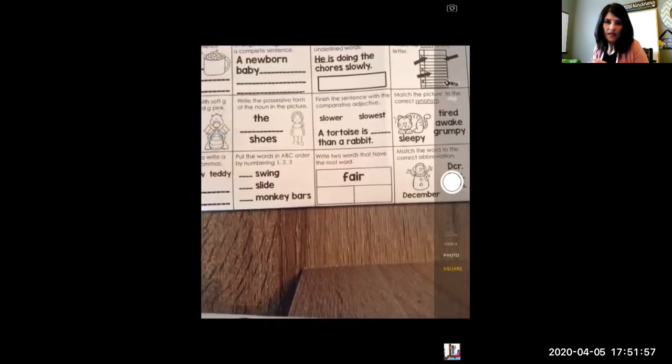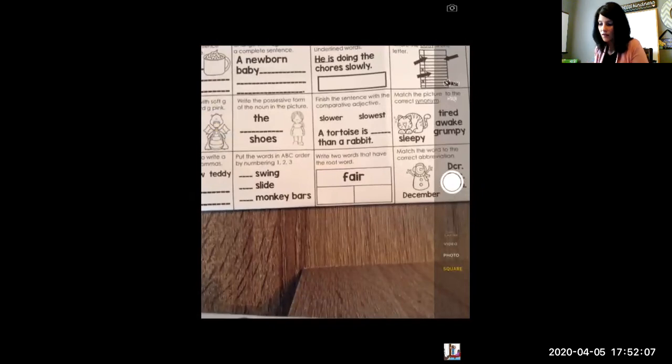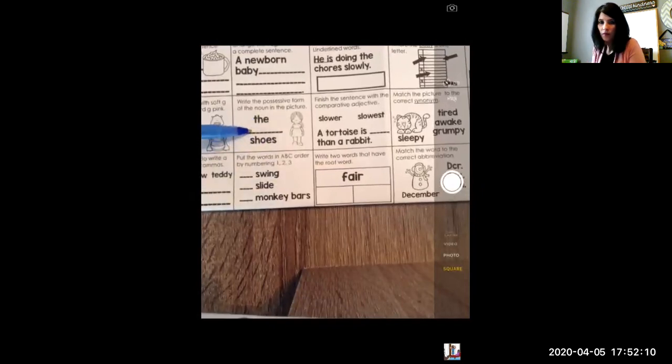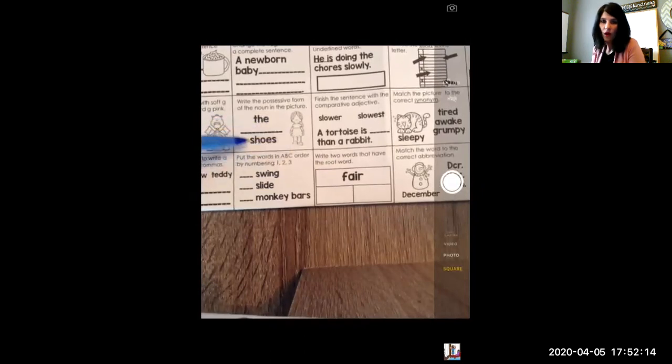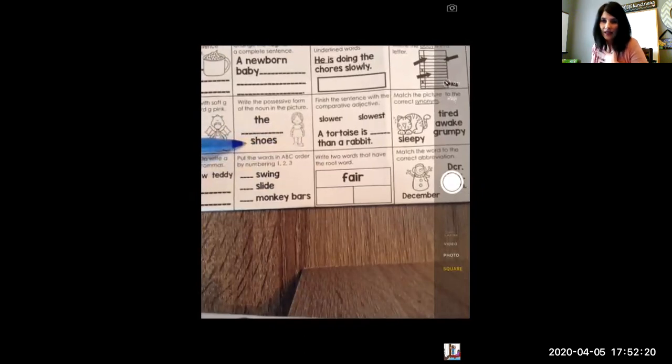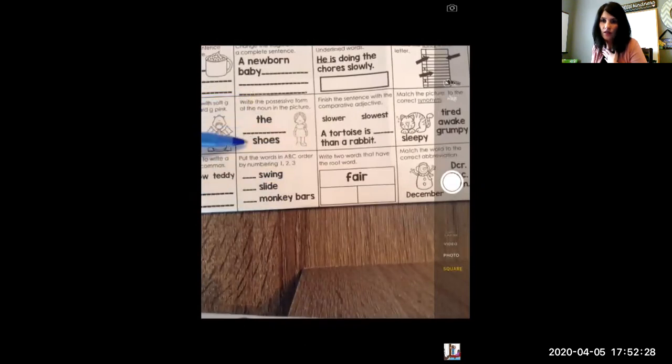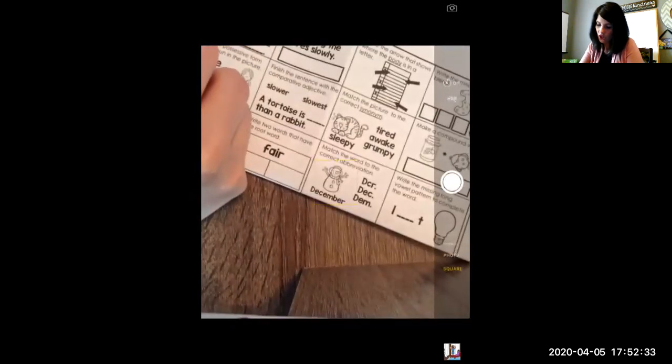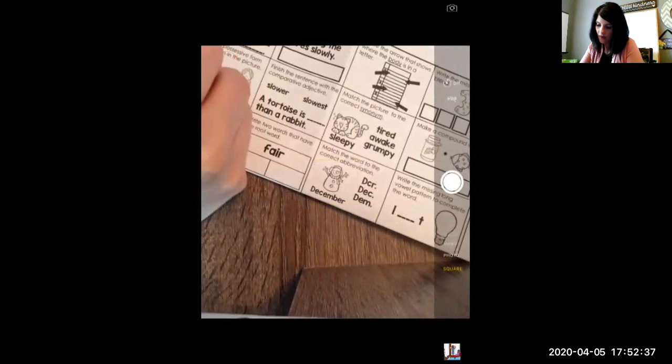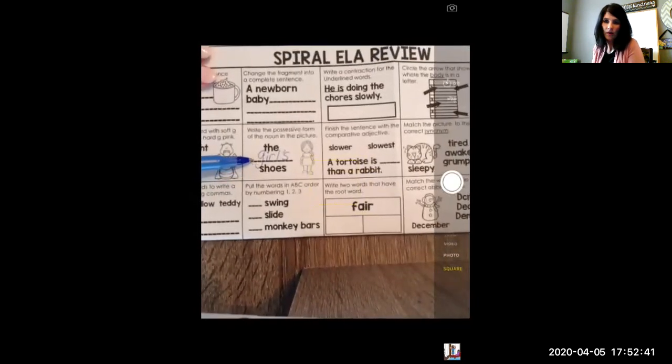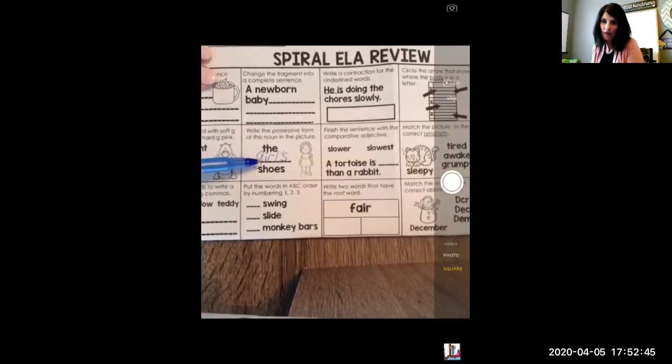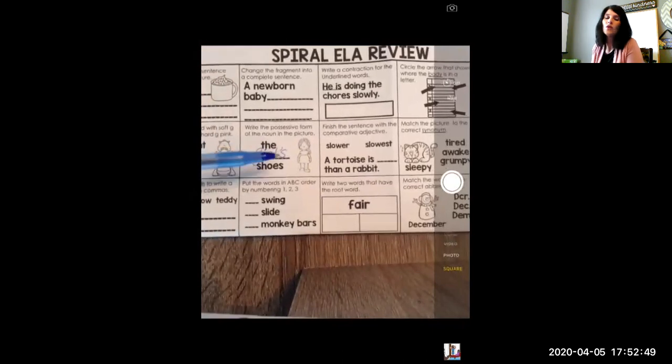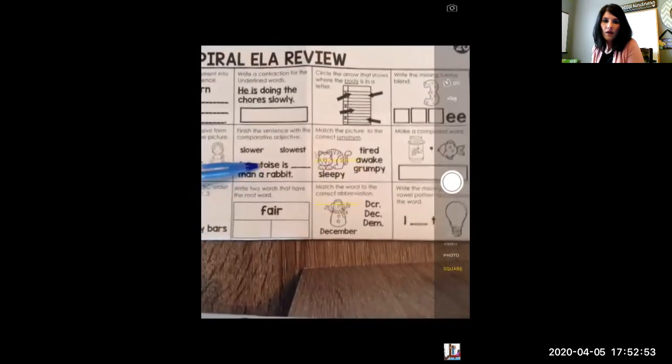The next one, write the possessive form of the noun in the picture. The noun in the picture is girl. That's a picture of a girl and it is a person. So it's a noun. It says the blank shoes. If we want the girl to own the shoes, which is showing possession. If I own something, I possess it. It's mine. It's in my possession. So that's why it's called a possessive noun. So the girl's shoes is what you should have put. G-I-R-L apostrophe S. You have to have that apostrophe in there because that shows ownership. The shoes belong to the girl. So you have to have that apostrophe S.